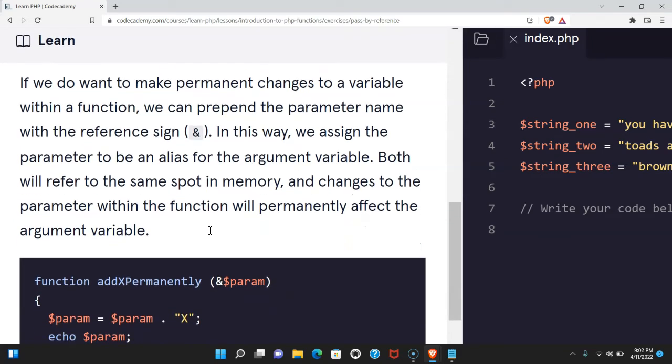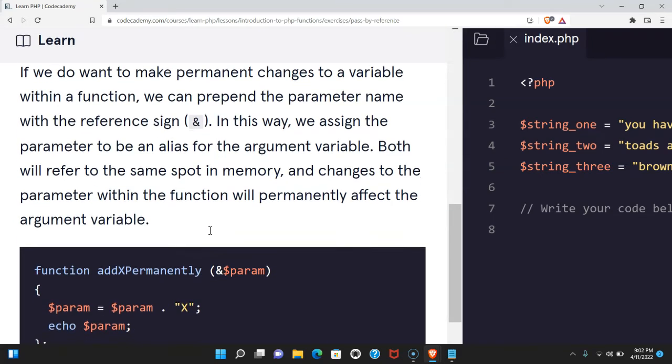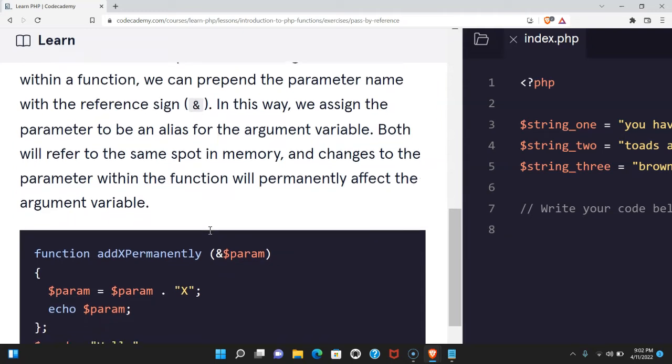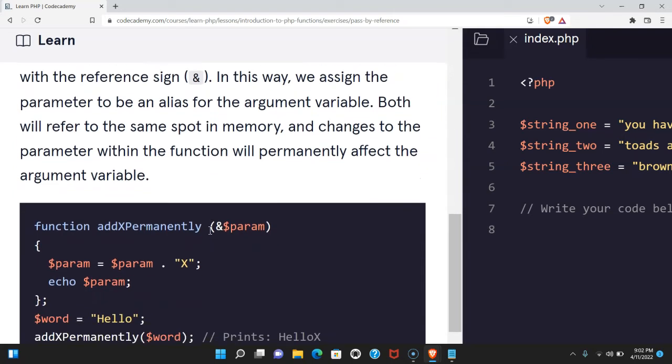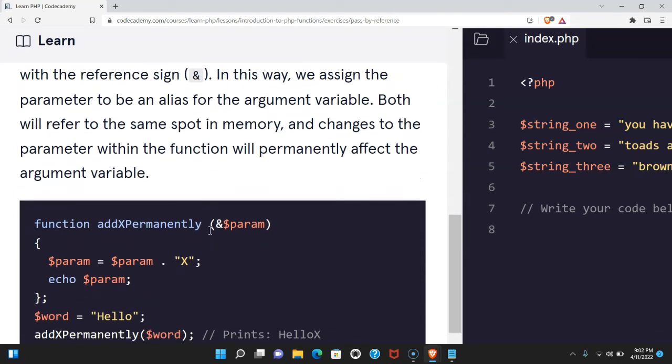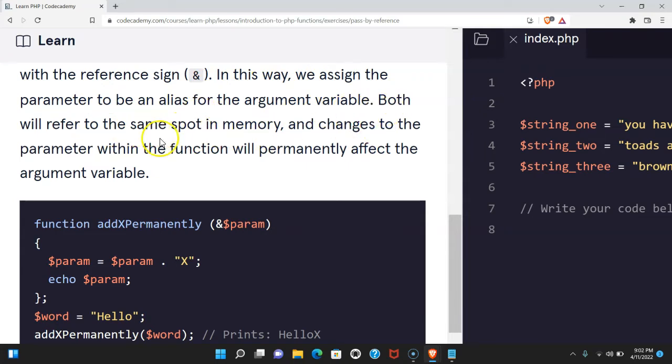If we do want to make permanent changes to a variable within a function, we can prepend the parameter name with the reference sign. In this way, we assign the parameter to be an alias for the argument variable. Both will refer to the same spot in memory and changes to the parameter within the function will permanently affect the argument variable.